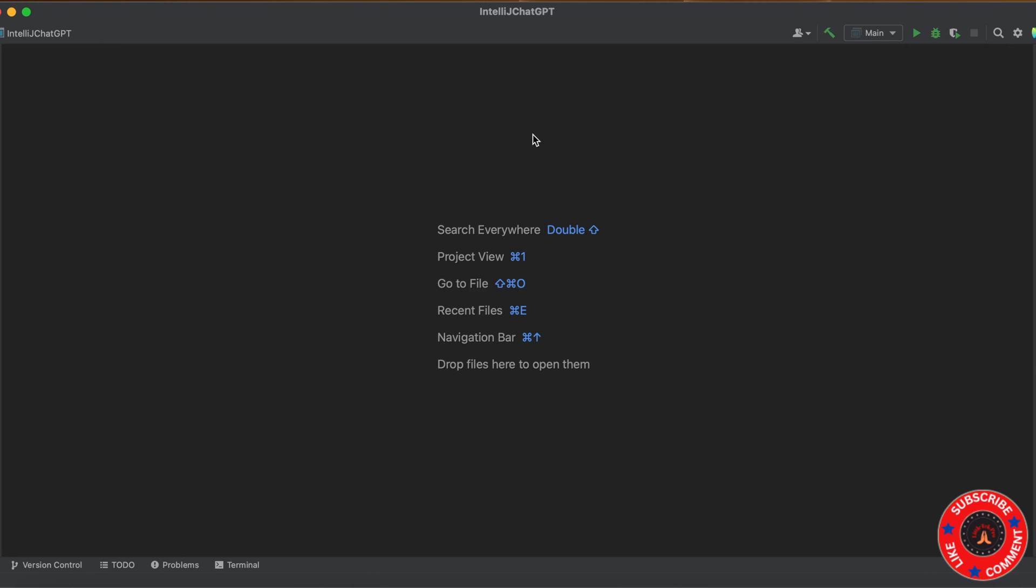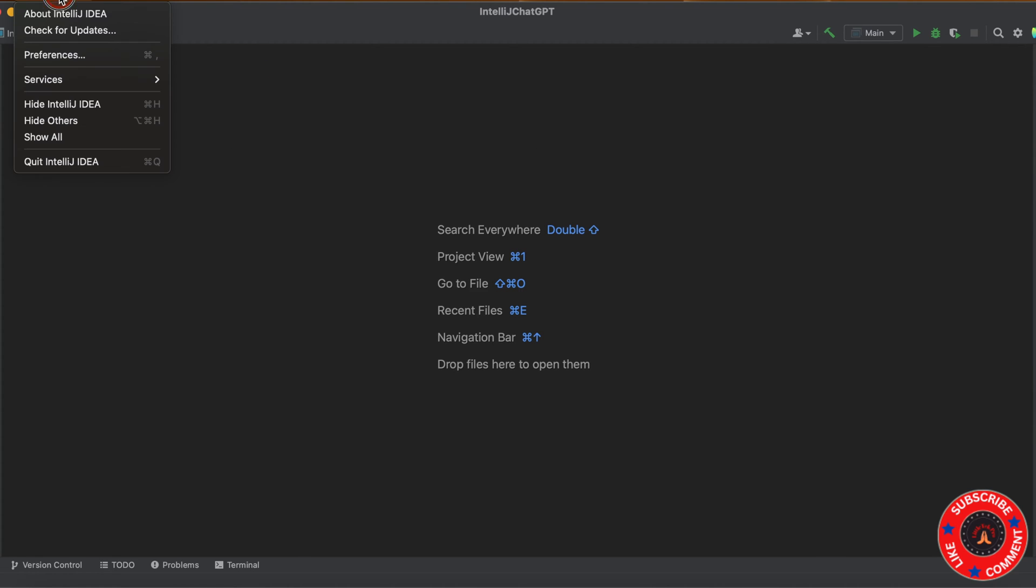Hello there. Today I'm going to talk about how to integrate ChatGPT with IntelliJ, another IDE like Visual Studio Code. Before that, we need to make sure you have the latest version of IntelliJ.